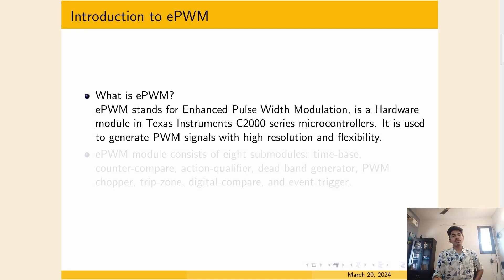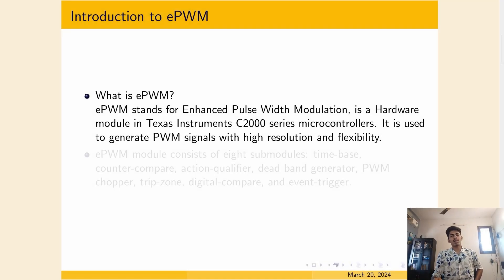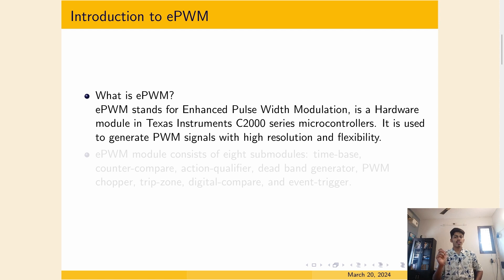Hello and welcome. So in this video, we will see how to generate Pulse Width Modulation or PWM waveforms.